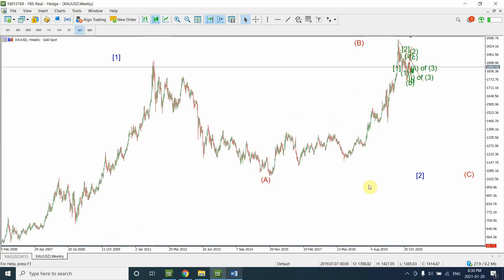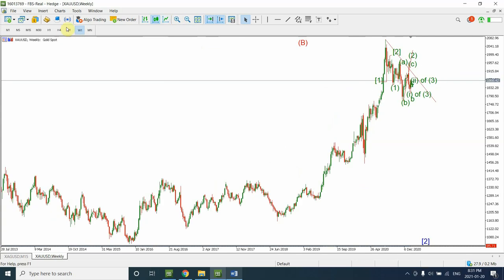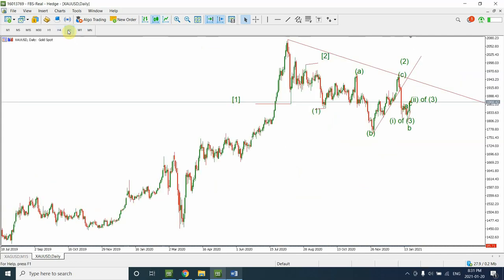Good day everyone. In today's video we will continue our analysis of gold. We looked at the monthly timeframe in our previous video and saw where gold is heading. We discussed that I'm expecting gold to fall further. Two to three more days have passed and we have seen some more data on gold, so we are going to look at that smaller data and see where exactly it fits.